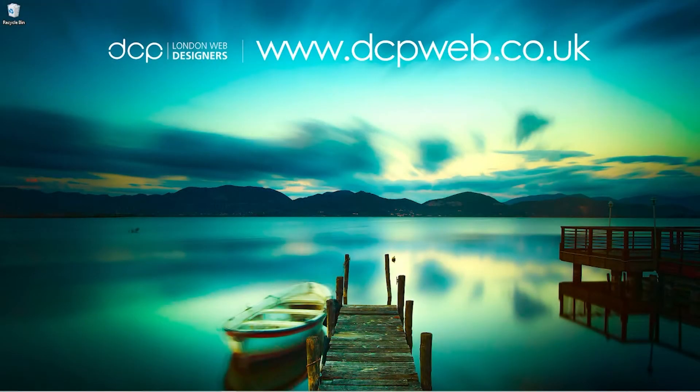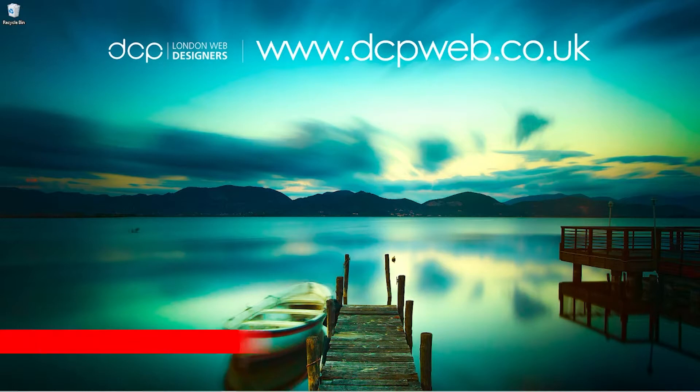Hi and welcome to this DCP web tutorial. In today's tutorial I'm going to show you how to download and install Blender 3.